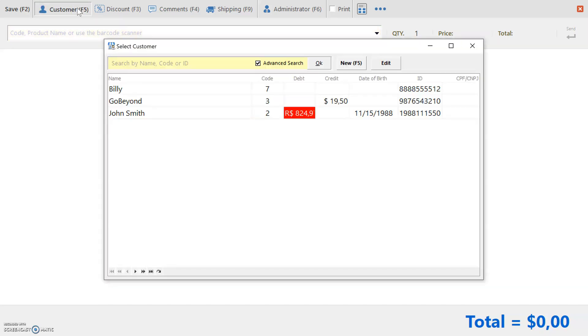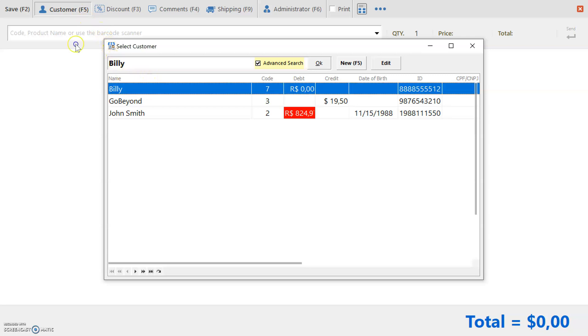To place a customer on sale, you can search by name, code, or ID. Once you've selected the customer, press OK to confirm.